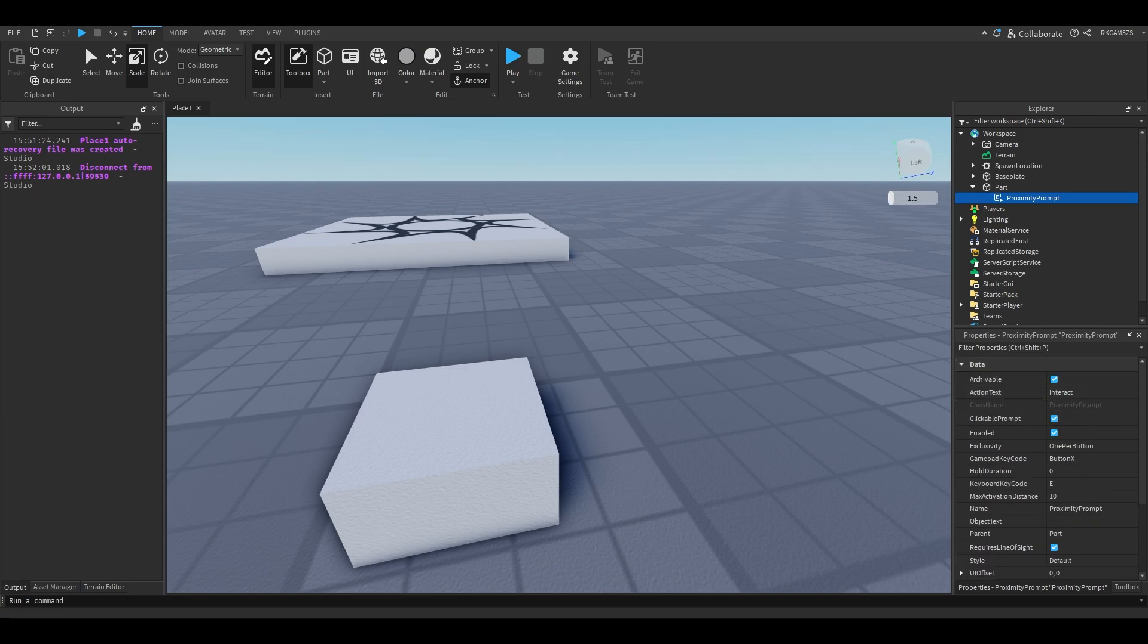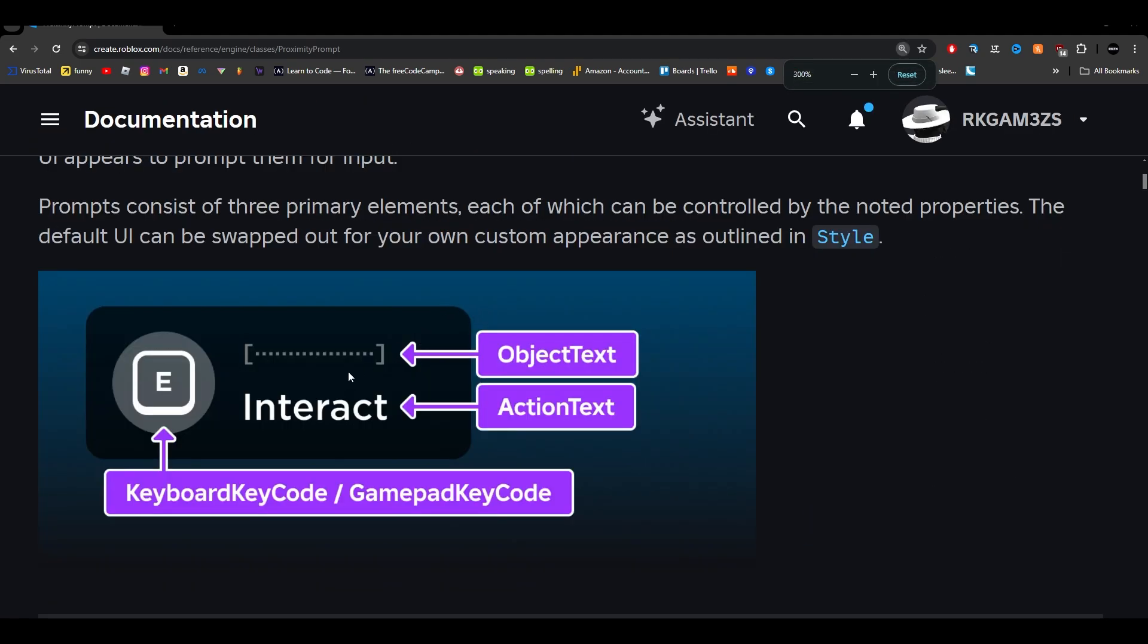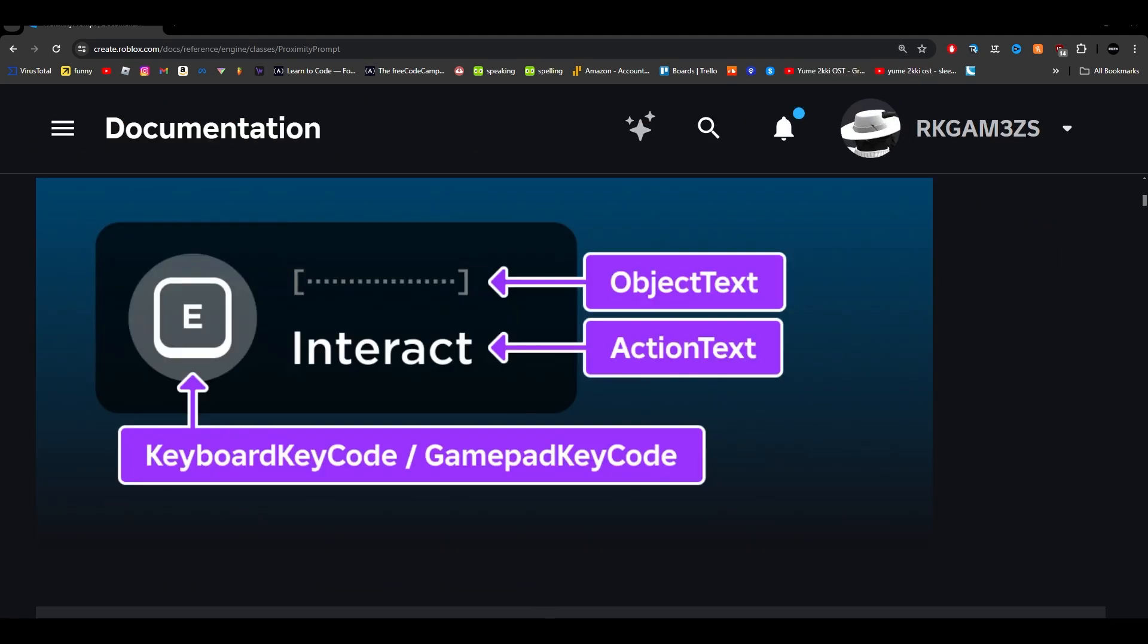So first is the action text. And right here you can see it's a text that's going to be in the middle of the prompt. Let's make it bigger. It's a text that's going to be in the middle of the prompt, the interact text. There's also object text, which is a little text that's optional, which can go above the interact. It's smaller. It usually sits up here. And this is the key itself.